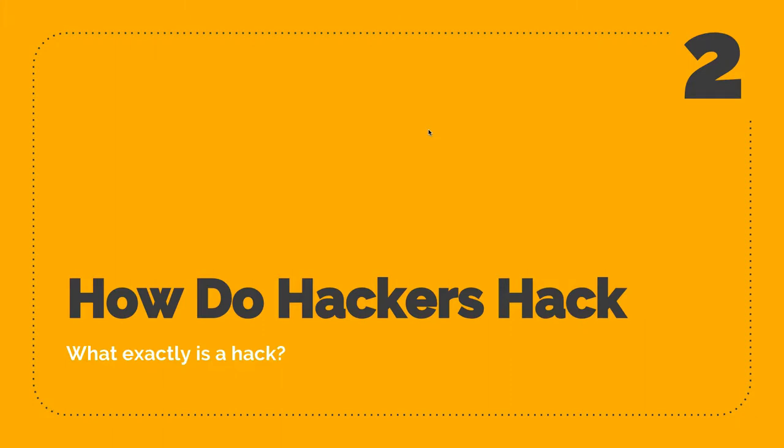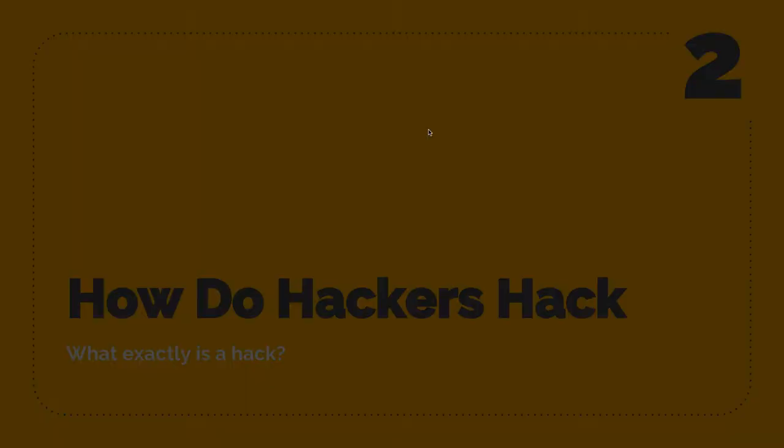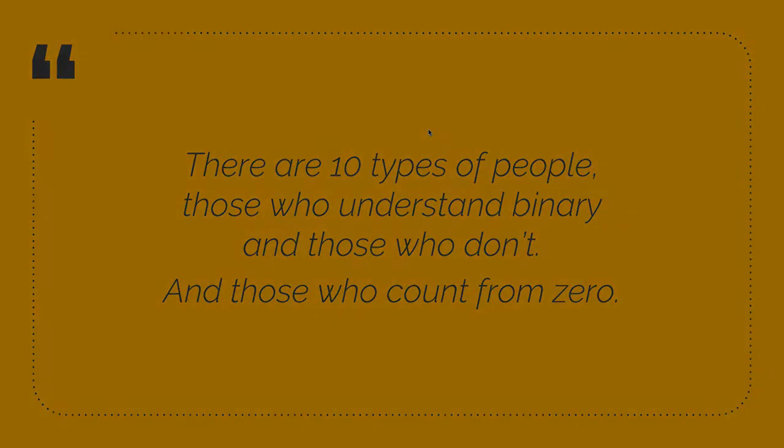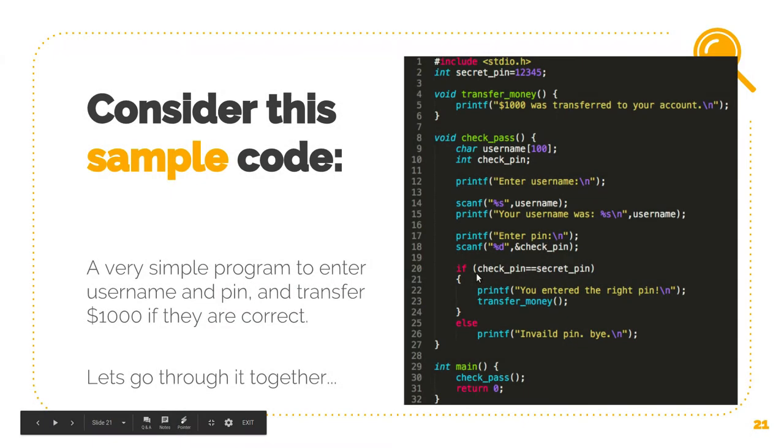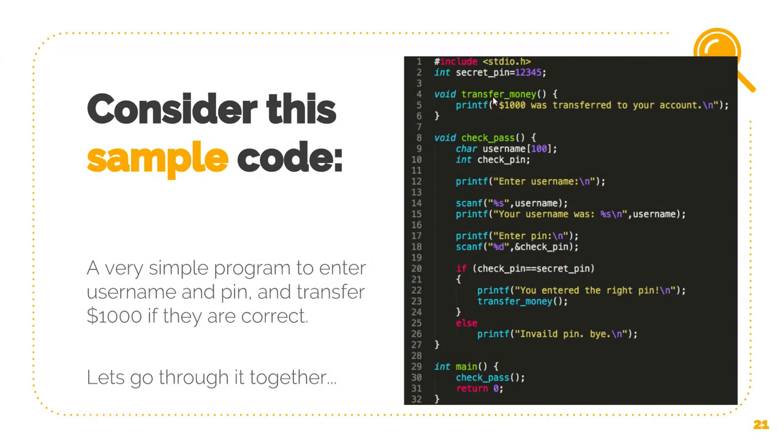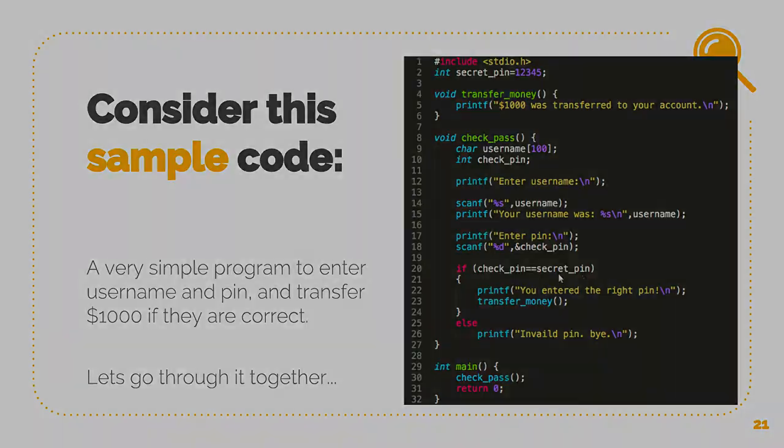So an attacker would like to hack this code by running this transfer money function without actually having the secret pin.